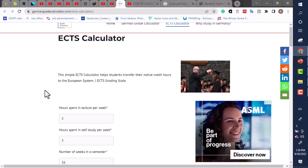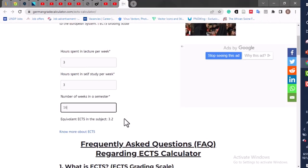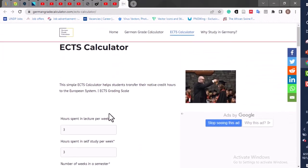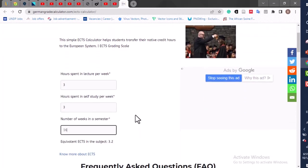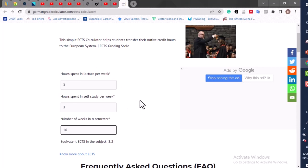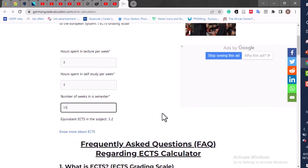I hope I've been able to answer your questions about how to convert your credit units to ECTS. If you have any questions, let me know in the comment section. If you enjoyed this video, please subscribe to my YouTube channel and let's grow together. Thank you, see you in the next video.